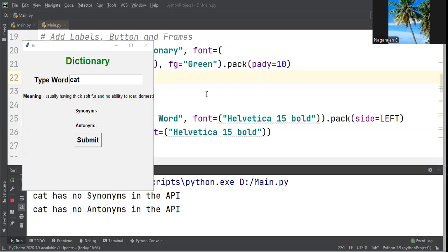Hi, welcome to our channel and back to the tutorial for Python. Today we want to see an interesting project - how to develop and generate a dictionary application using Python and Tkinter.